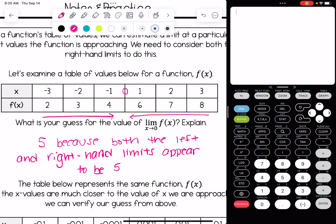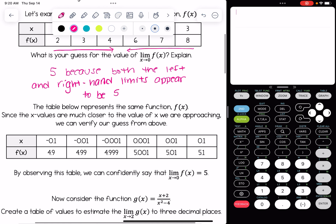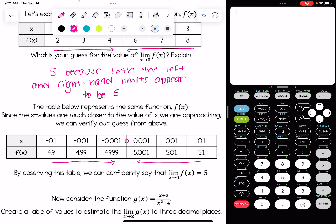We can make a good guess that the limit is 5, but we don't necessarily know for sure — it could be something very close to 5. The table below represents the same exact function f of x, but the x values are much closer to 0, so we can verify our guess. We're now looking at values like negative 0.1, negative 0.01, negative 0.001, and on the right 0.1, 0.01, 0.001. We can really see that we are approaching 5 — we need something between 4.999 and 5.001, and that is, in fact, 5.